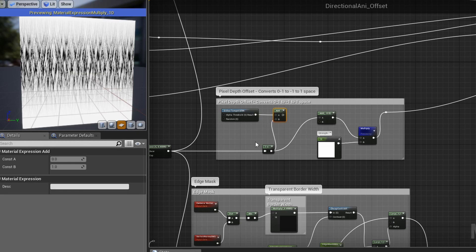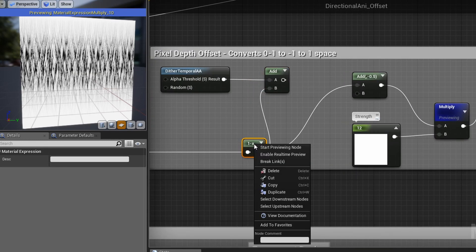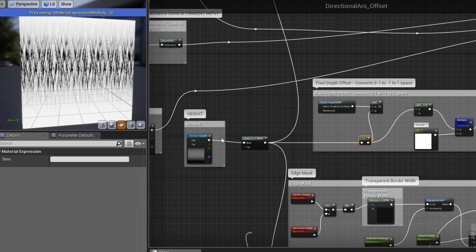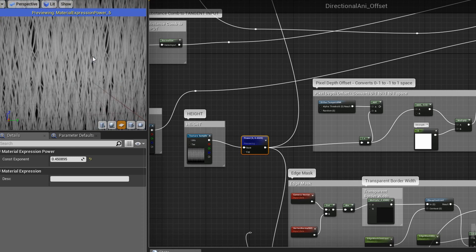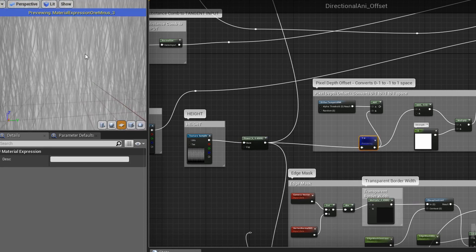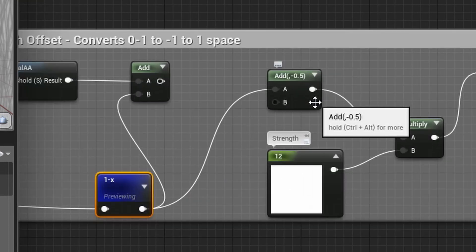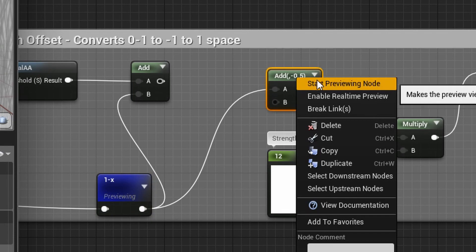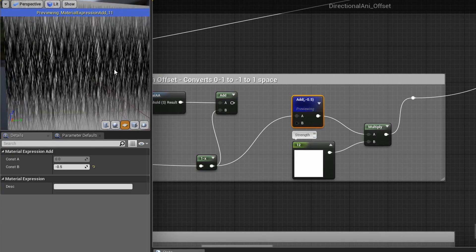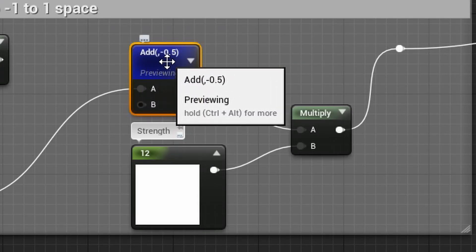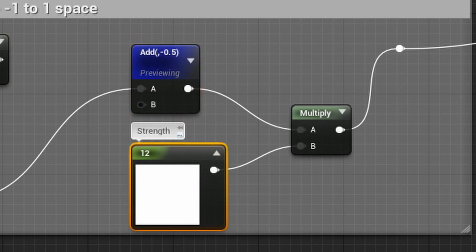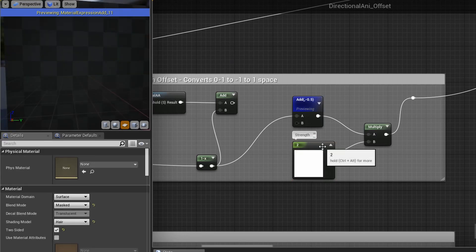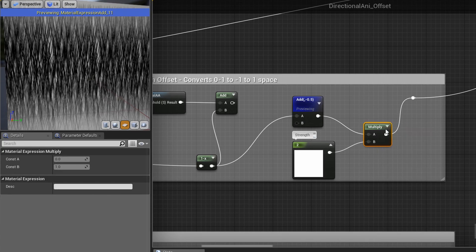So what we do to get started is you plug in your height map into a one minus node that inverts your height map. So that's our height map or depth map. We do one minus node start previewing that and it gets inverted. After the inversion, you add negative 0.5 to it. And what this does is it converts it to negative one to one space. Actually, I should say it's a negative 0.5 to 0.5 space. And then you multiply it by a default value of two and that'll bring you into negative one to one space.